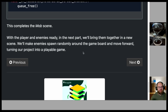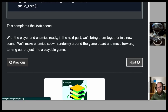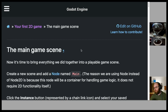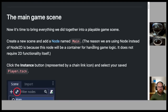This completes the mob scene. With the player and enemies ready, in the next part we'll bring them together in a new scene, make enemies spawn randomly around the game board, and turn our project into a playable game. The main game scene: create a new scene and add a plain Node named 'Main'.